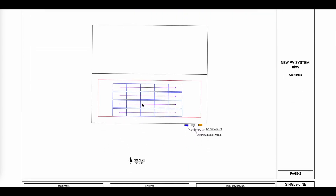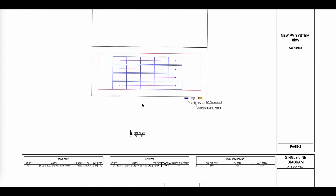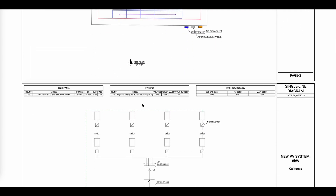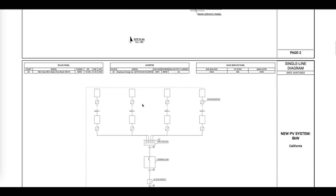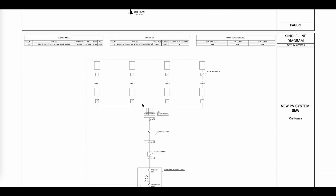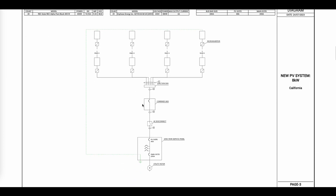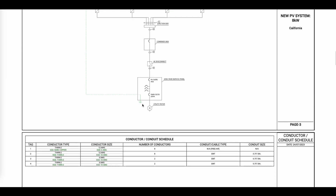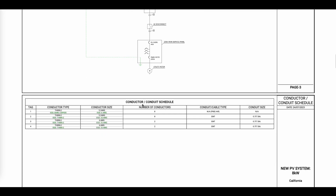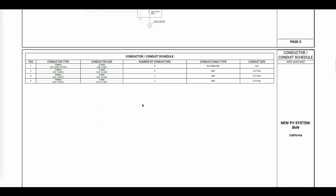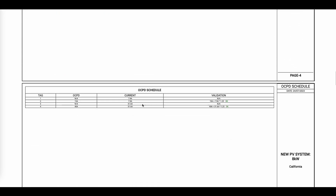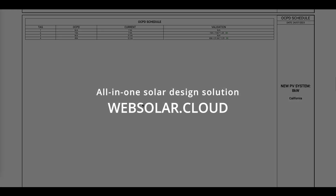Congratulations! You have successfully generated a comprehensive package that includes the site plan, single line diagram, attachment plan, safety labels, and data sheets, ensuring a complete and compliant installation. We hope this video has been helpful to you. Kindly remember to subscribe to our channel. Thank you for watching.